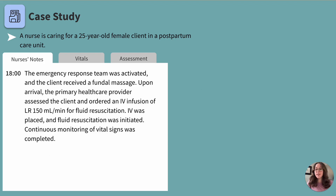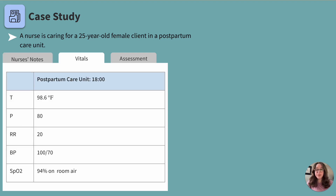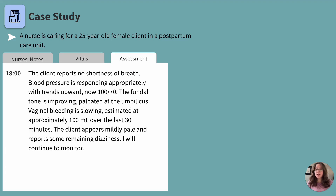Now let's review another nurses note. At 18:00, the emergency response team was activated and the client received fundal massage. The primary healthcare provider ordered an IV infusion of LR at 150 mLs per minute for fluid resuscitation. Vitals at 18:00: temperature 98.6°F, pulse 80, respiratory rate 20, blood pressure 100 over 70, oxygen saturation 94% on room air. The client reports no shortness of breath, blood pressure is trending upward, fundal tone is improving, and vaginal bleeding has slowed to approximately 100 mLs over the last 30 minutes.